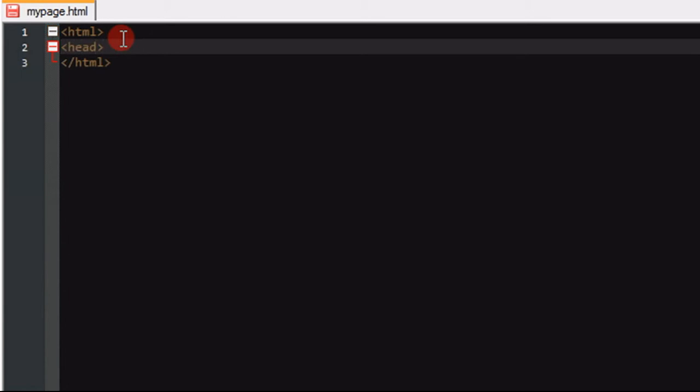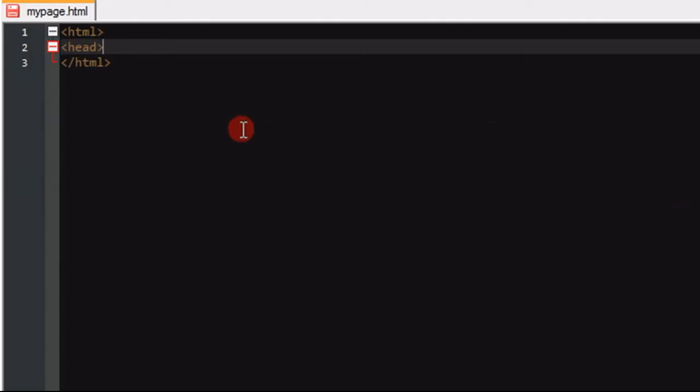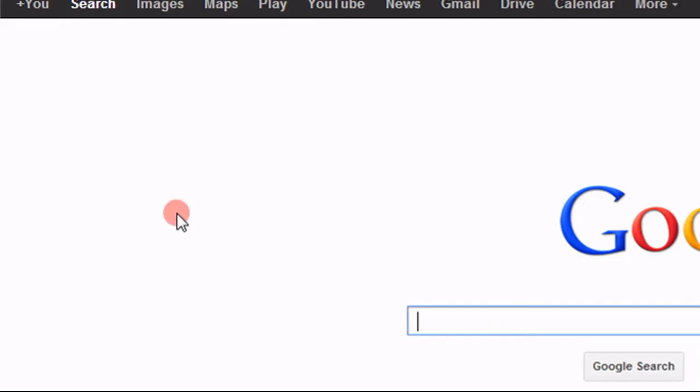The next thing we're going to worry about is the head tags. The head tags is basically what the user doesn't really see on the page. This can be metadata, keywords, it can be the title in right here, like this one is Google, stuff like that. And then we're going to have our body tags, which is what the user sees, which is right here.